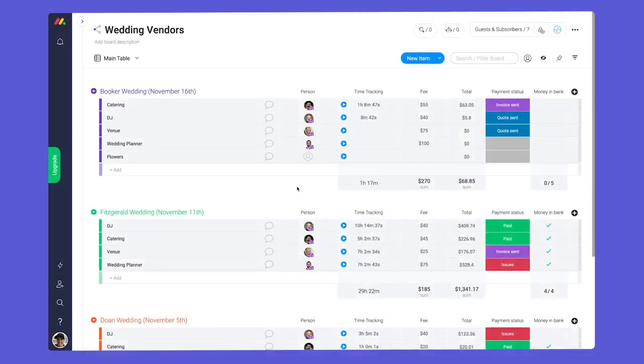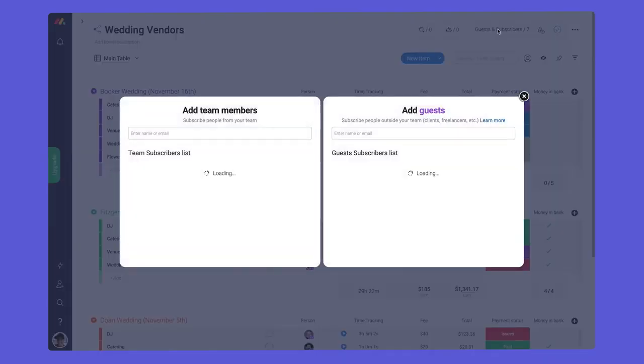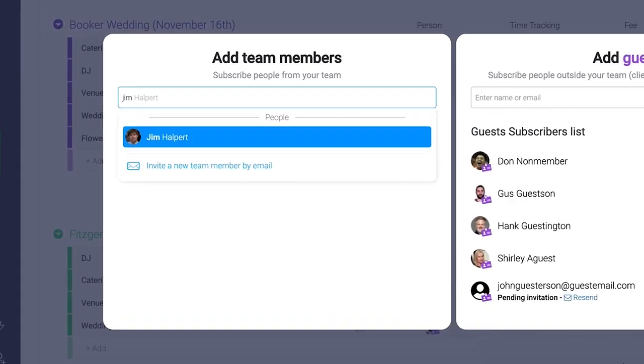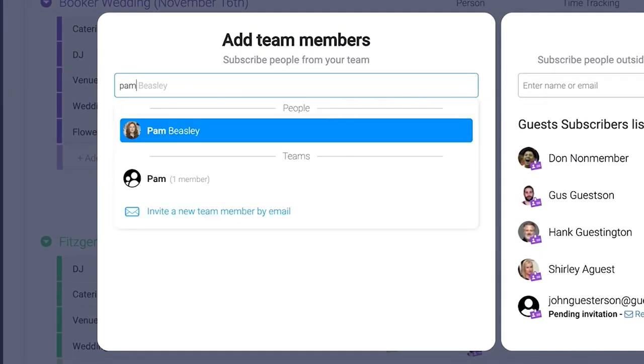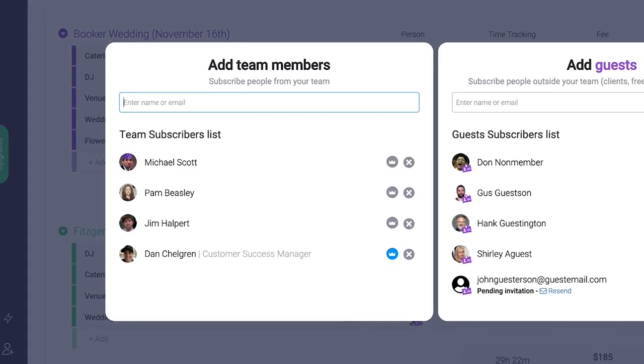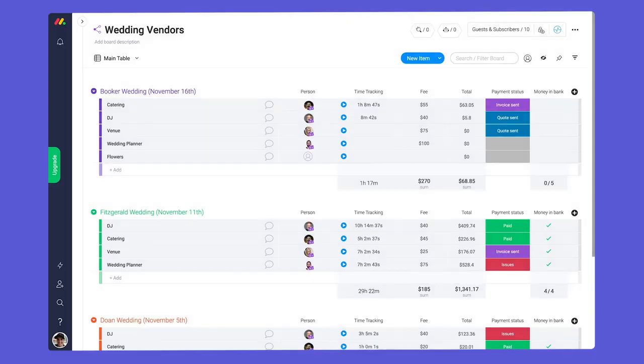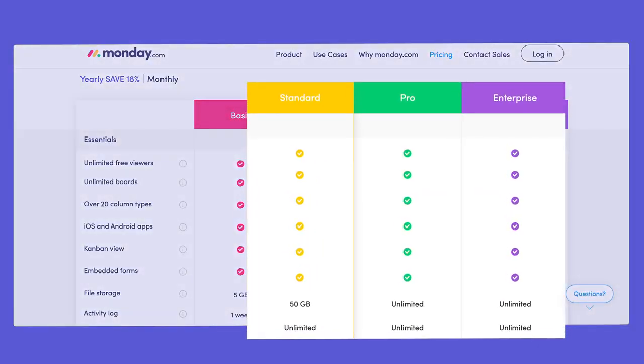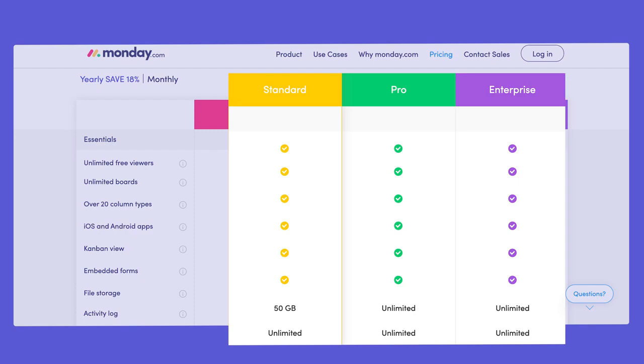Team members must also be invited in order to access shareable boards. You can invite your internal users on the left side of the guests and subscribers window. Shareable boards are available on our standard, pro, and enterprise plans.